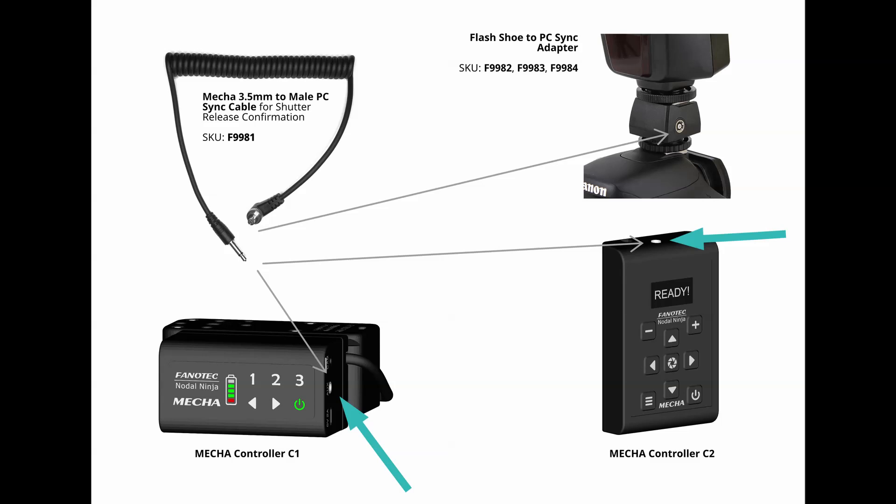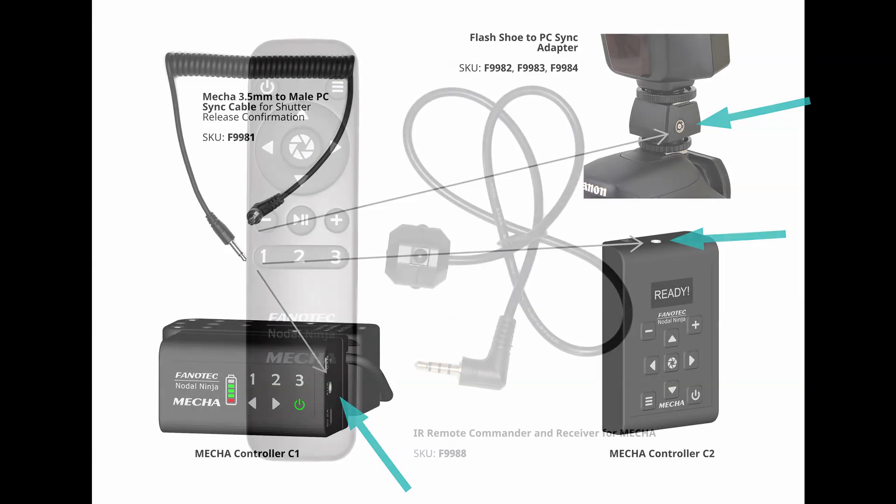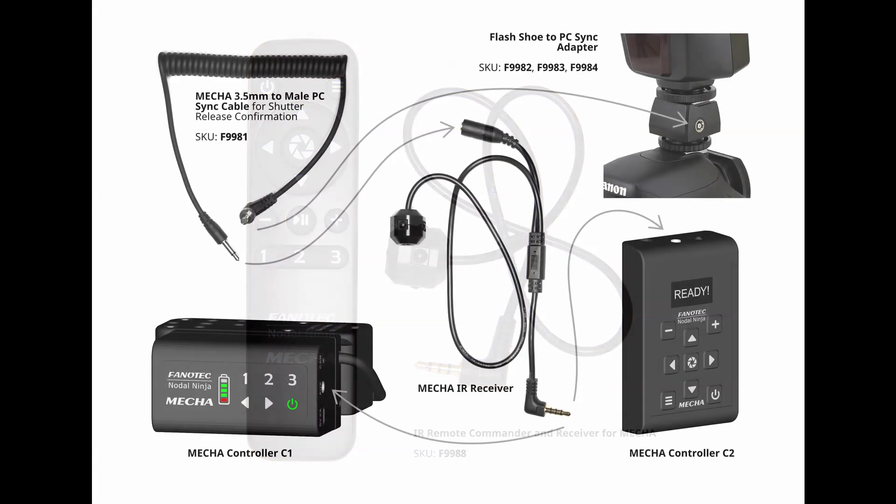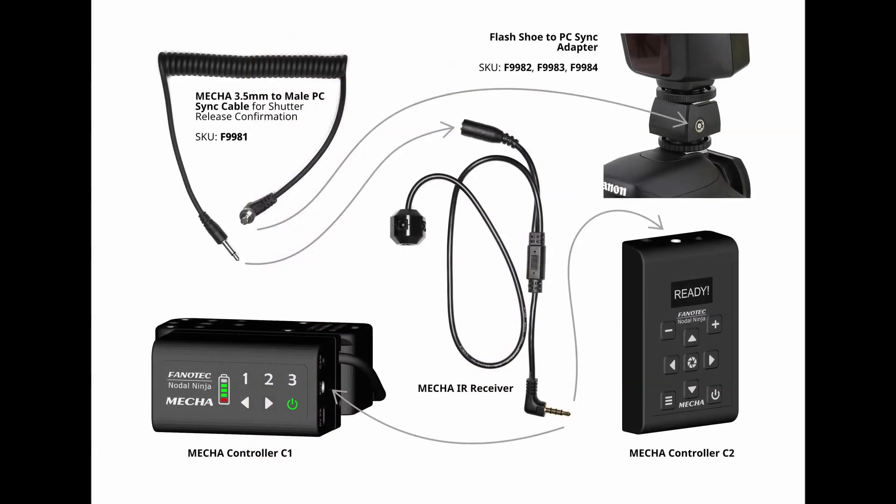If your camera does not have a PC-Sync port, then you need a flash shoe to PC-Sync adapter. Shutter release confirmation and IR remote control are possible simultaneously by using the IR remote commander and receiver for MECA. In this case, connect the receiver to the AUX port of the C1 or C2 controller used, and connect the cable for shutter release confirmation to the female jack of the receiver.